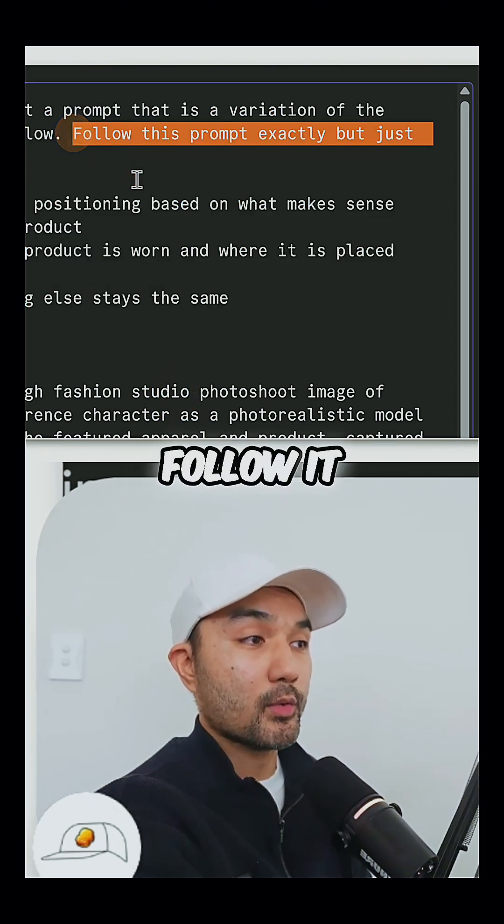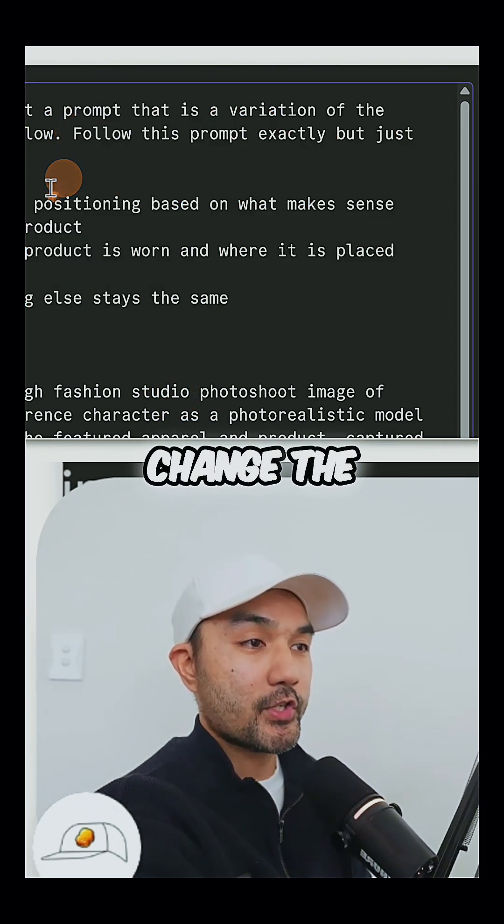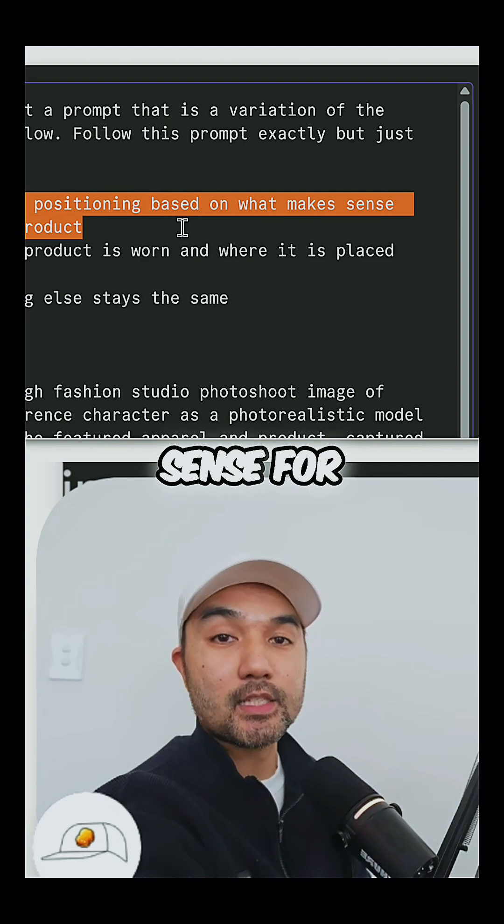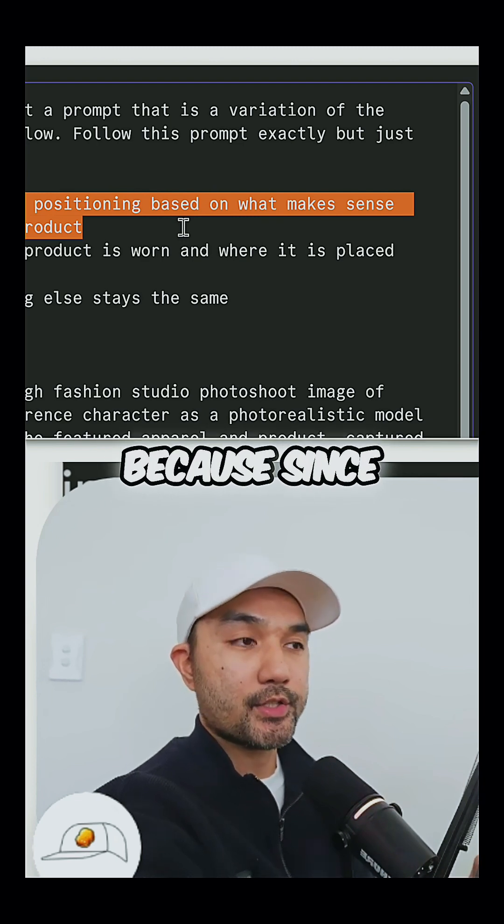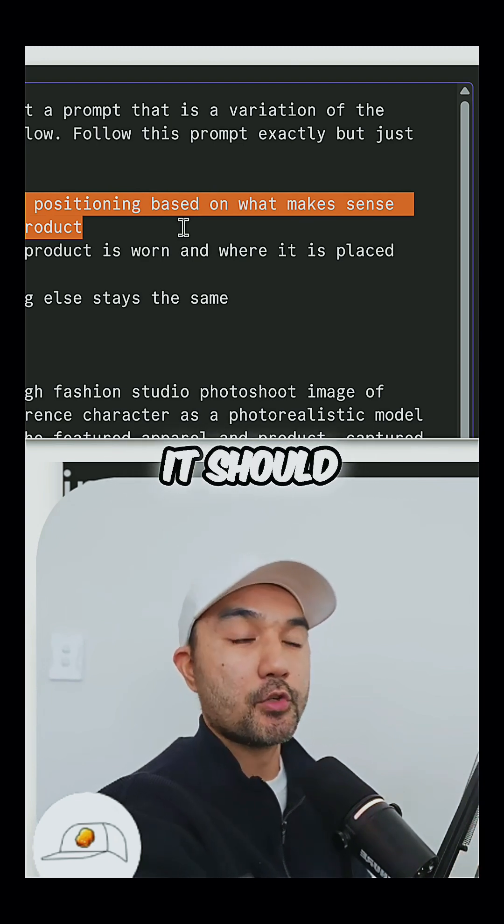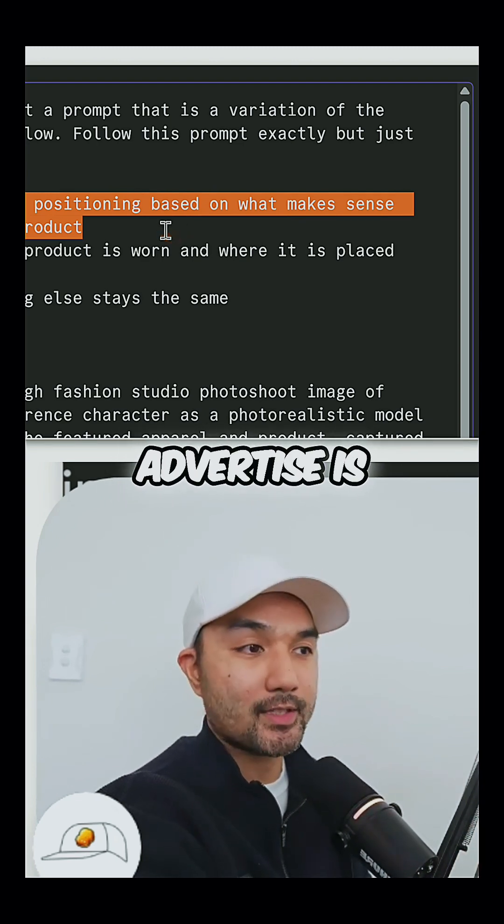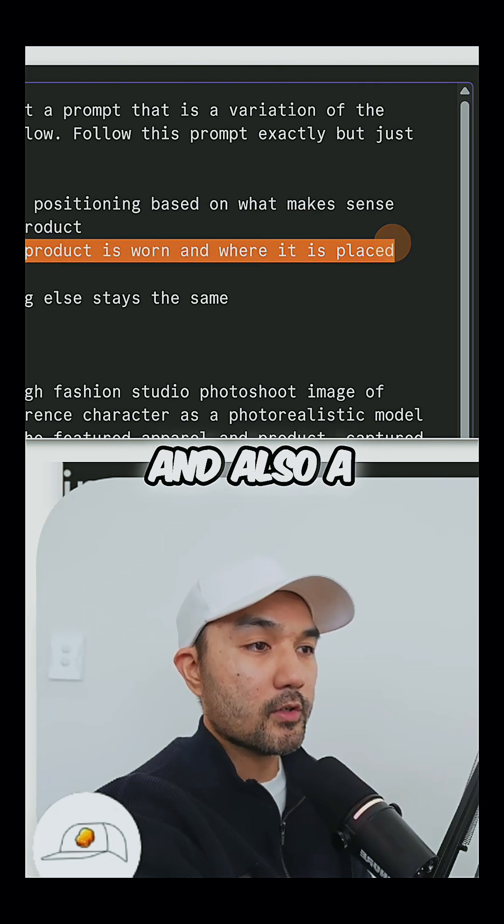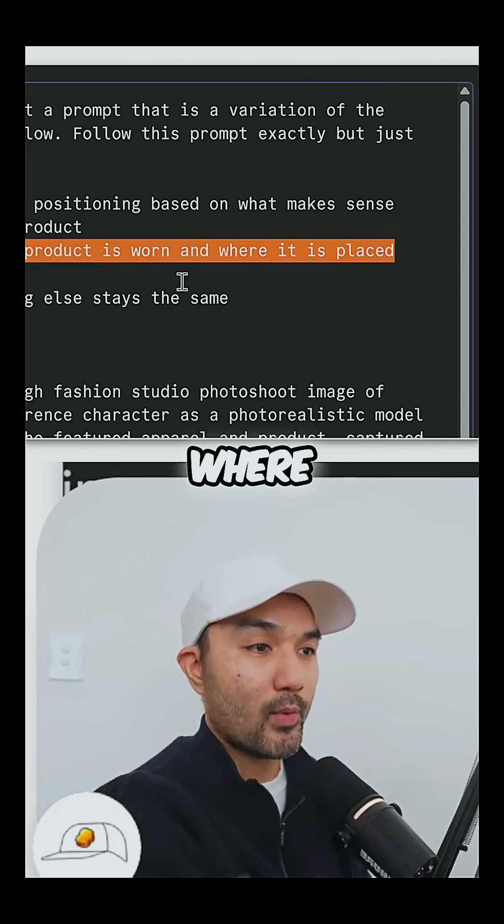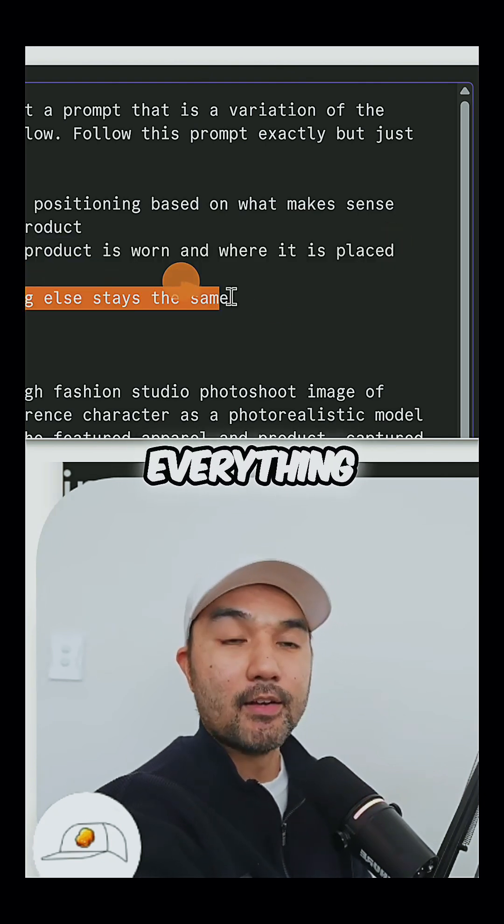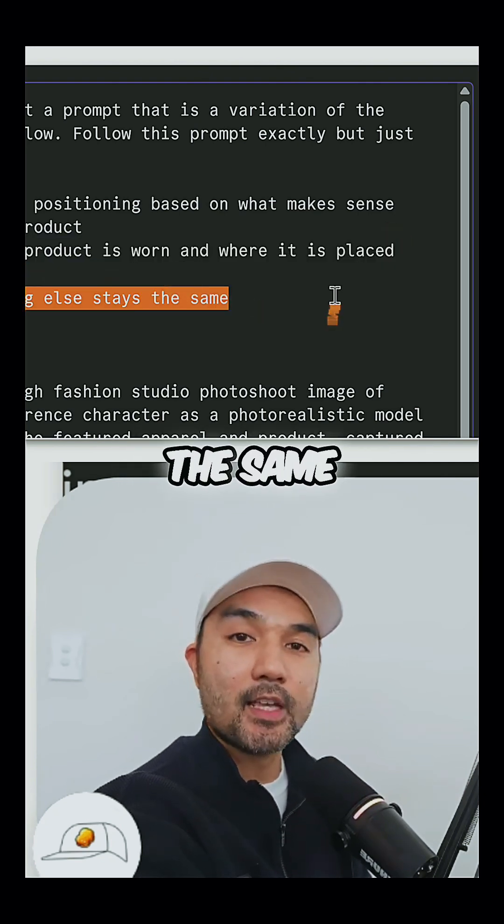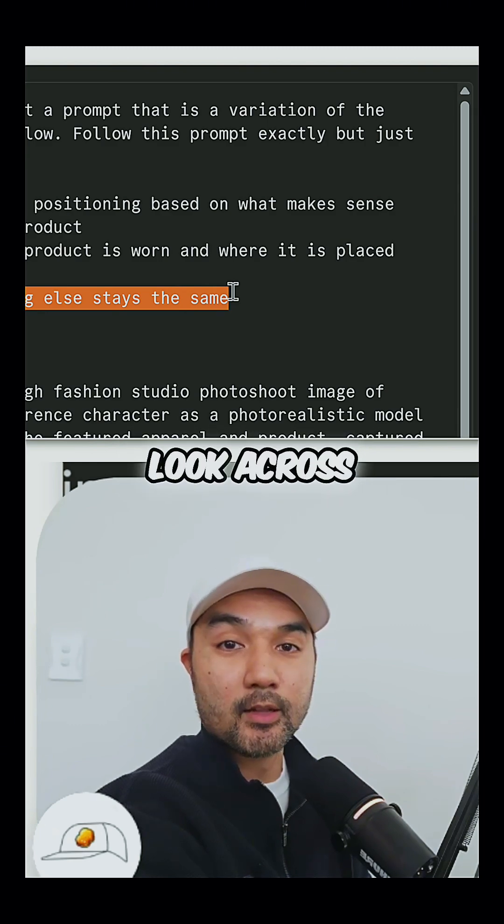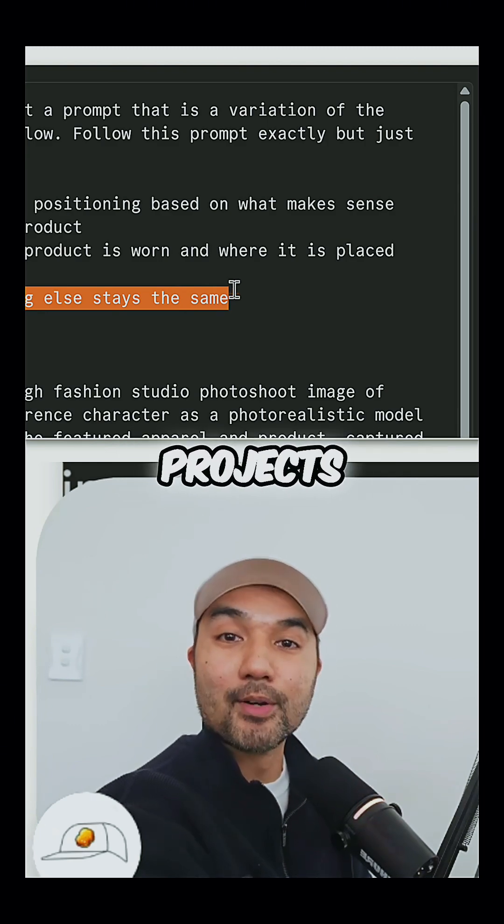I want you to follow it exactly, but just change the hand positioning based on what makes sense for the product, because since we're generalizing this agent, it should work no matter what the product that you want to advertise is. And also a variation on how the product is worn and where it is placed, and everything else stays the same, which is important if you want to have a consistent look across your projects.